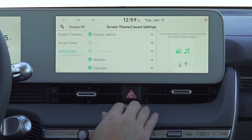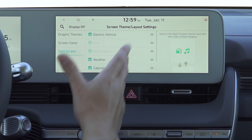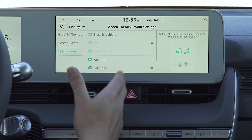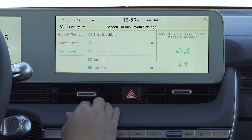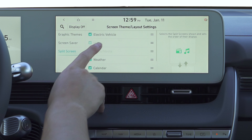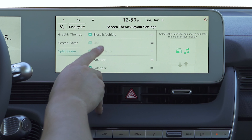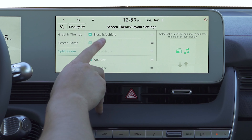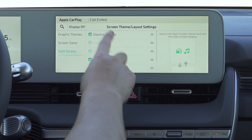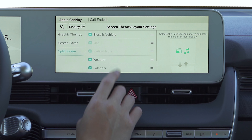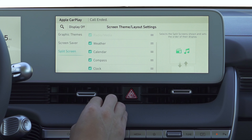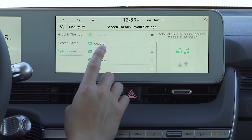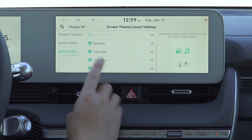Now if we go to split screen — I will show you an example right when I go over all these little icons. Some of them are shadowed, meaning they're automatic. But you have electric vehicle, weather, calendar, compass, and clock. Let's just keep all of those on.